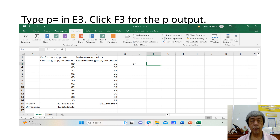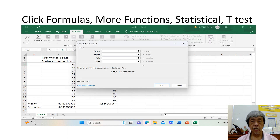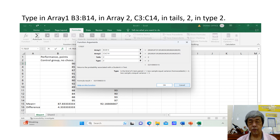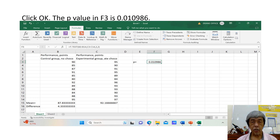To continue, in our Excel sheet, type 'P' in E3, then type 'P equals' in E3. Click F3 for the P output. Click Formulas, More Functions, Statistical, T-Test. Type in Array 1: B3 colon B14. In Array 2, type C3 colon C14. For Tails, type 2, and for Type, type 2. Click OK. The P value in F3 is 0.010986.